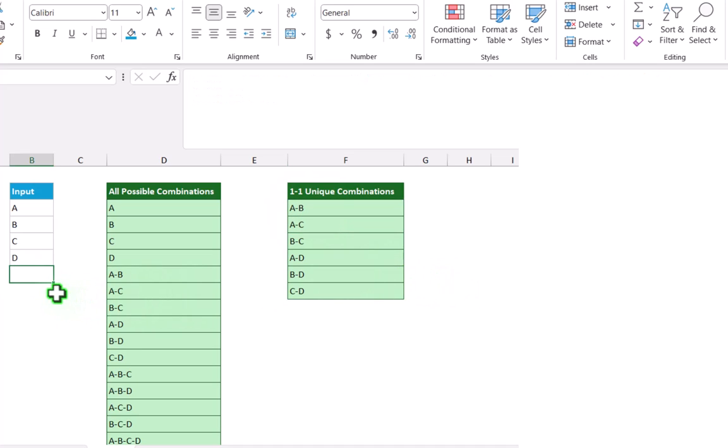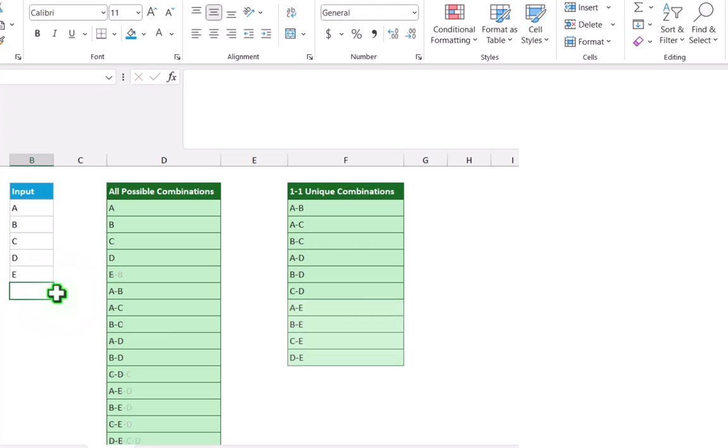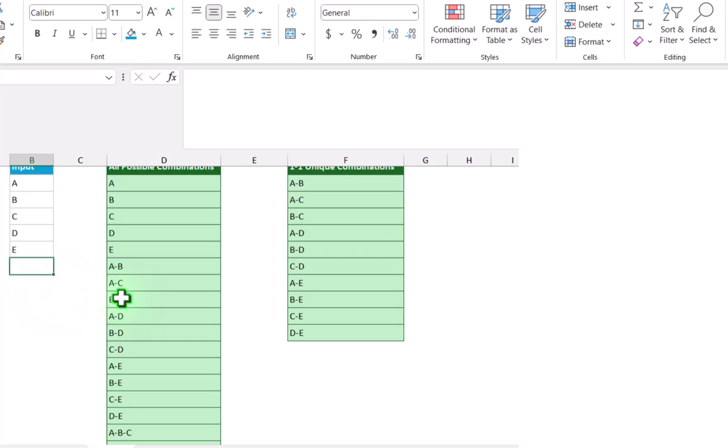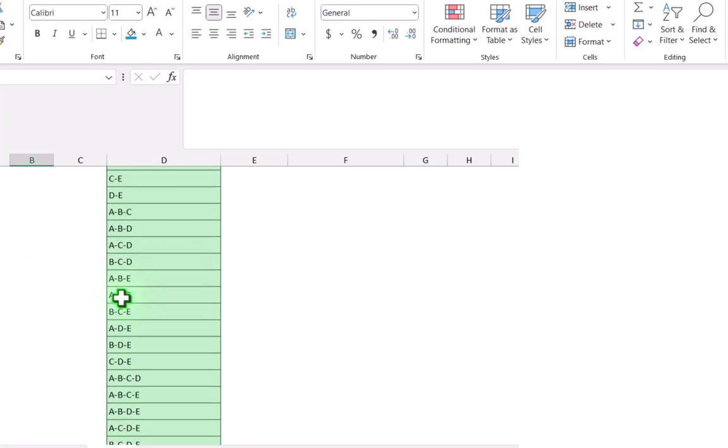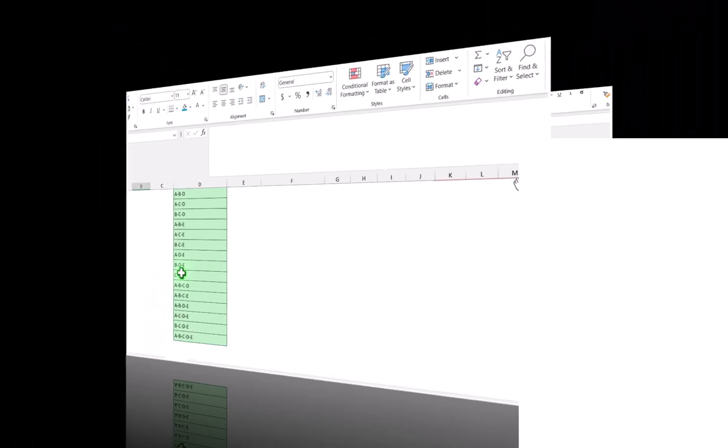Now if I input another parameter E and hit enter, both formulas automatically auto-expand.